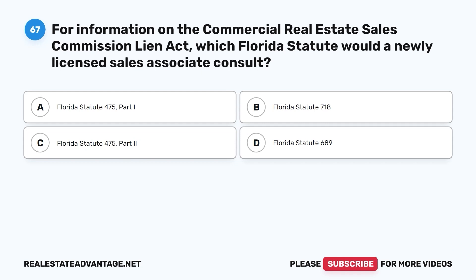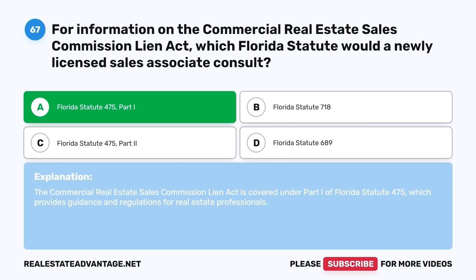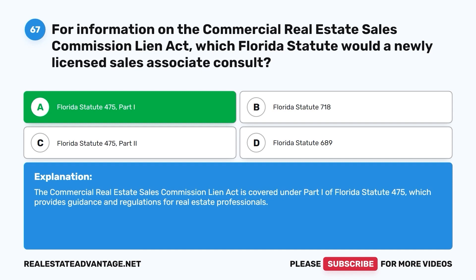Question 67. For information on the Commercial Real Estate Sales Commission Lien Act, which Florida statute would a newly licensed sales associate consult? A. Florida Statute 475 Part 1. B. Florida Statute 718. C. Florida Statute 475 Part 2. D. Florida Statute 689. The correct answer is A. The Commercial Real Estate Sales Commission Lien Act is covered under Part 1 of Florida Statute 475, which provides guidance and regulations for real estate professionals.